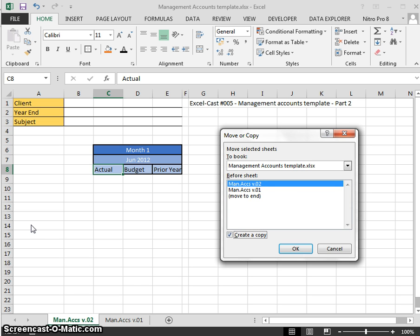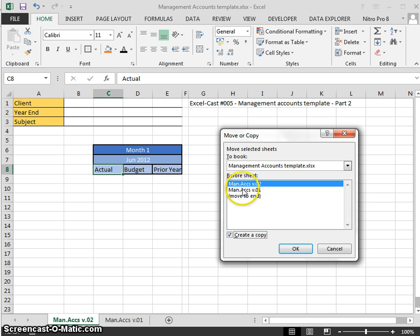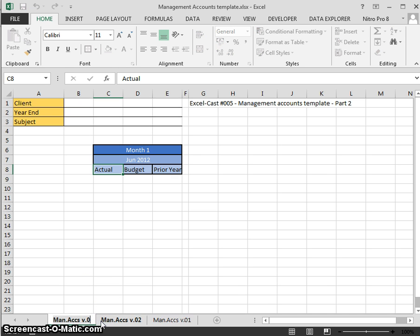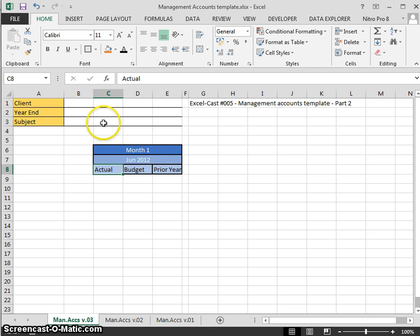I want to create a copy, Alt and C at the same time, and I want to move this before v.02. Double-click on it to rename it v.03.